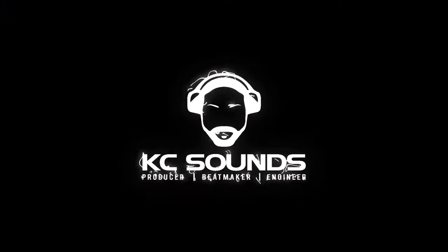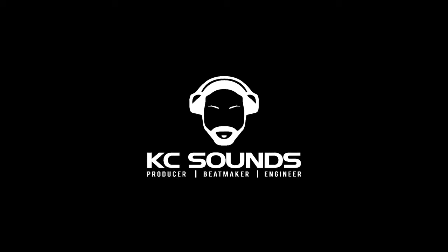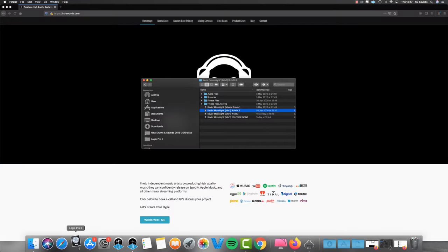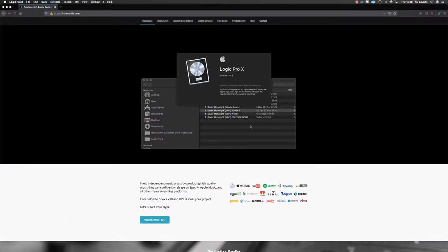Let's get into this video and show you how you can open up these Logic projects. What we're gonna do is open a session but bypass the plugins, then go and search for the plugin that's giving us the problem and remove it. You know which plugin is causing the problem because when trying to open a session, you can see the plugin that's causing it.